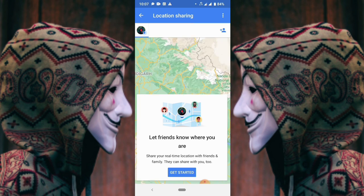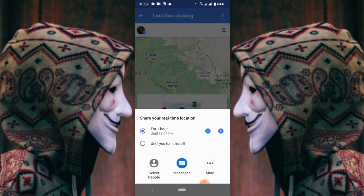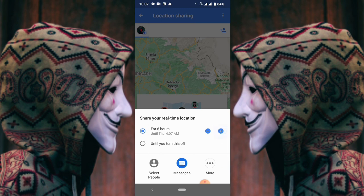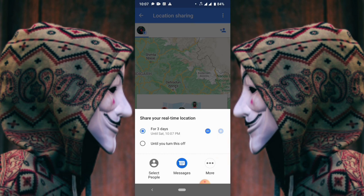Now you will see this type of interface. Click on get started. At here you will see two options. In the first option you can see their location for a minimum of three days, but in the second option you can see their location for a lifetime until you turn it off. Now click on the second option.